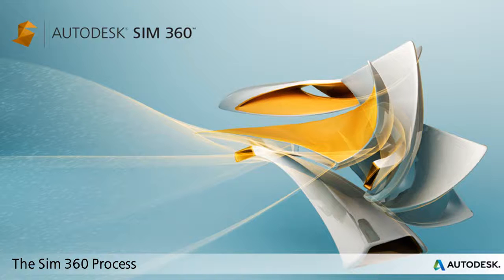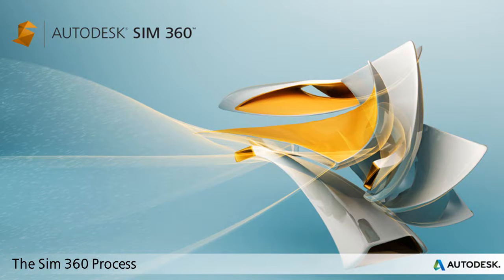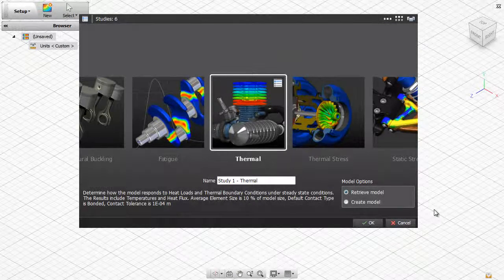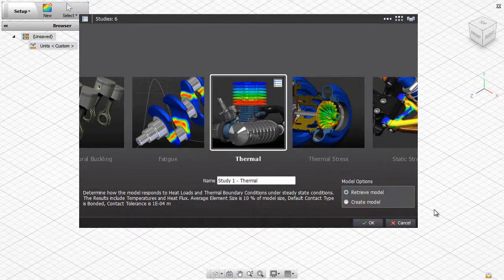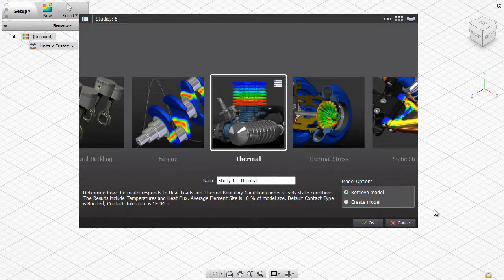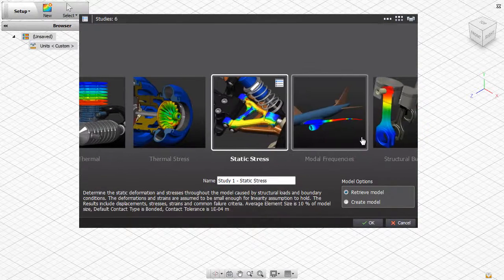Welcome to this SIM 360 process presentation. In this video, you will see how Autodesk SIM 360 can be used to make design decisions based on a stress analysis.